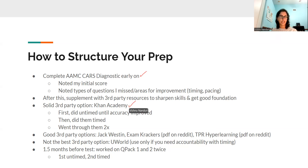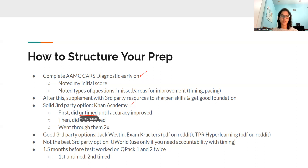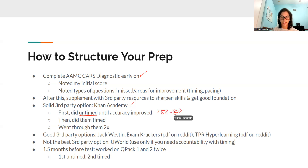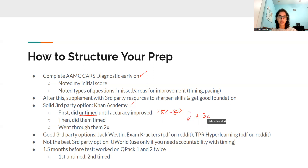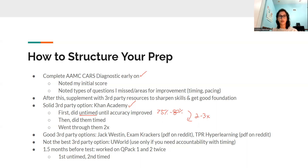Khan Academy is a great, free resource. There are not as many passages, but you can do them twice. What I did — and what's worked for a few of the students I've worked with — is doing them untimed the first time around, trying to hit around 75 to 80% accuracy. Then you wait about two to three weeks and do them timed. Doing it under timed conditions the second time around will help you figure out if the same reasoning issues keep coming up, if something has improved, or if timing is the main issue — all while doing something closer to the AAMC.